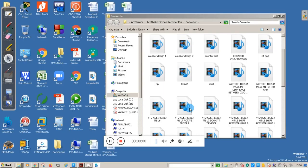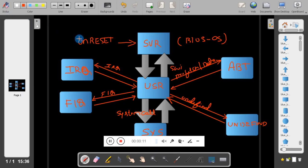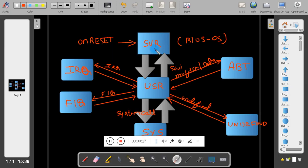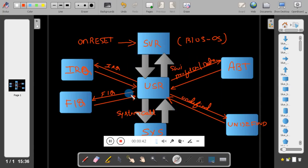Hello students, welcome to one more session on ARM. This is Wasan Naik from Kenra Engineering College. In this session you will be studying the various operating modes of ARM. As I mentioned in my previous video, ARM operates on seven different modes: Supervisor, User, System, IRQ, FIQ, Abort, and Undefined mode.